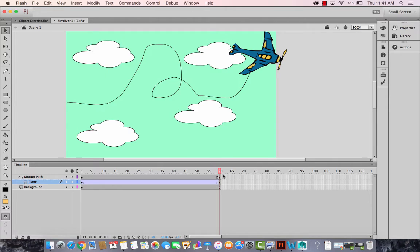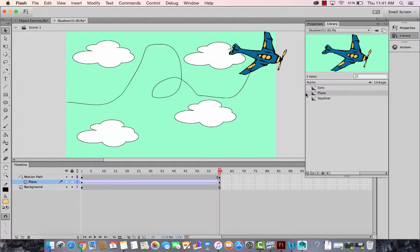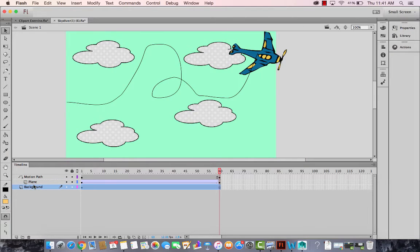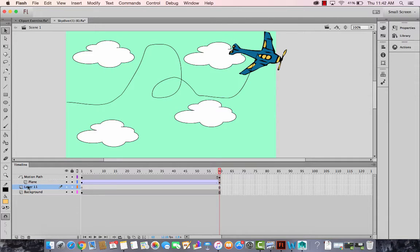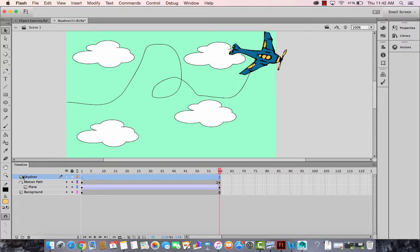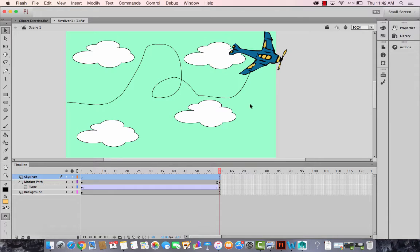So that's motion path. The next thing you want to do is you want to bring in the skydiver. Okay. So let's create a new layer. It should not be under motion path. It should be a normal layer, not under the motion path. So let's bring in the skydiver and you can also have the skydiver follow this motion path. If you want, you can create like that also, but you're not doing that now.